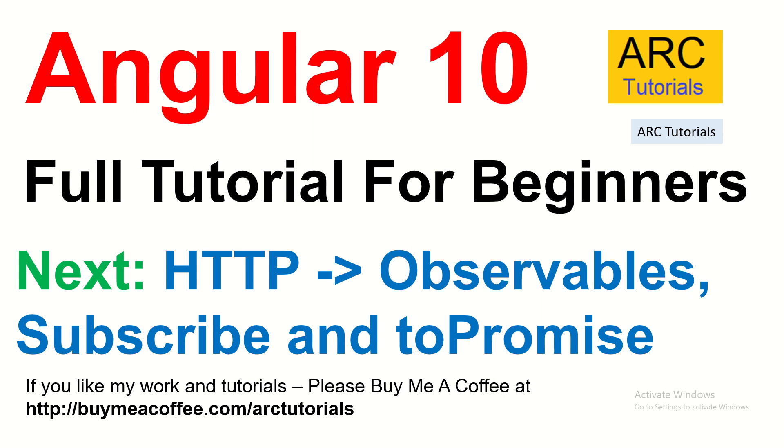In the next episode I am going to cover about HTTP observables, subscribe and toPromise because these are the most frequently used when you are working with any HTTP client requests. Stay tuned for that. If you like my work please do consider subscribing to my channel. Also please do, if you like my work please do consider buying me a coffee at buymeacoffee.com/ARCTutorials. Thank you so much for joining. See you in the next episode.